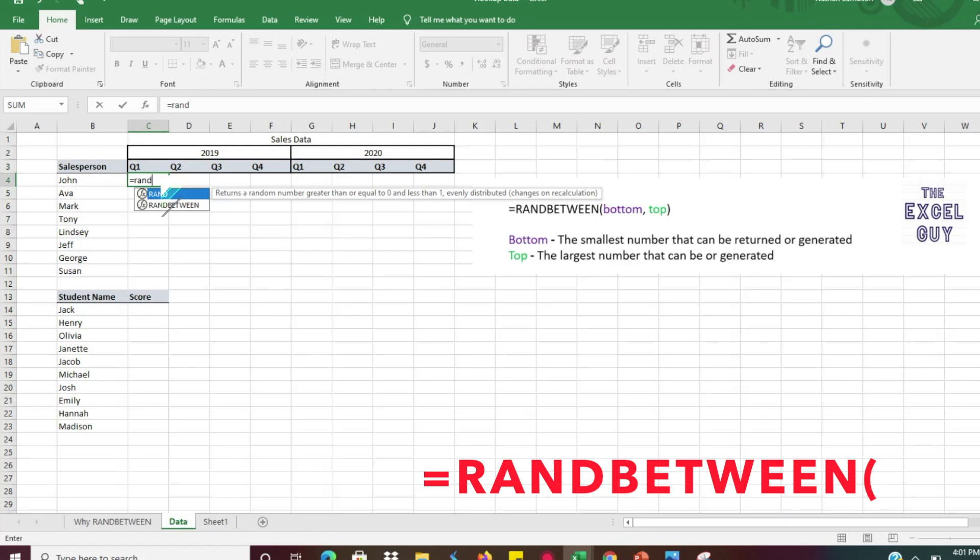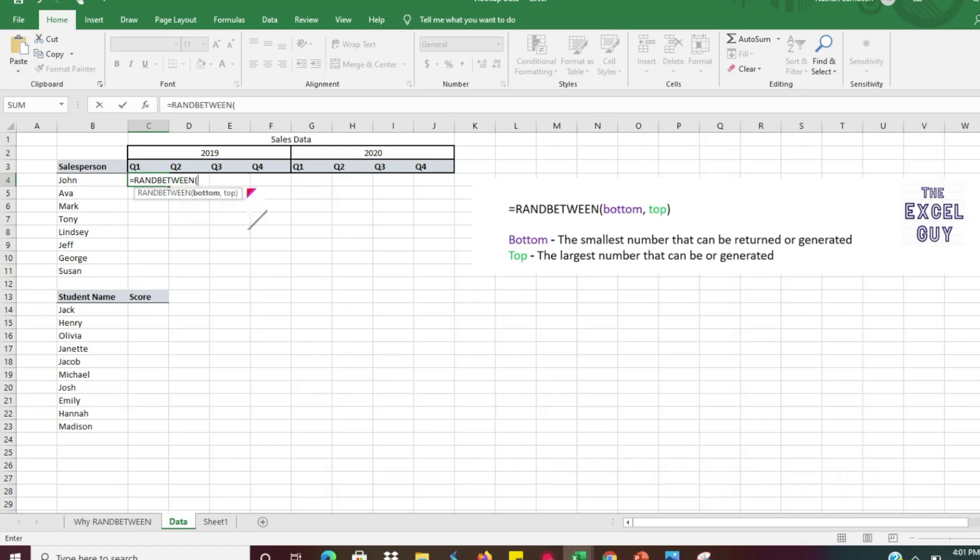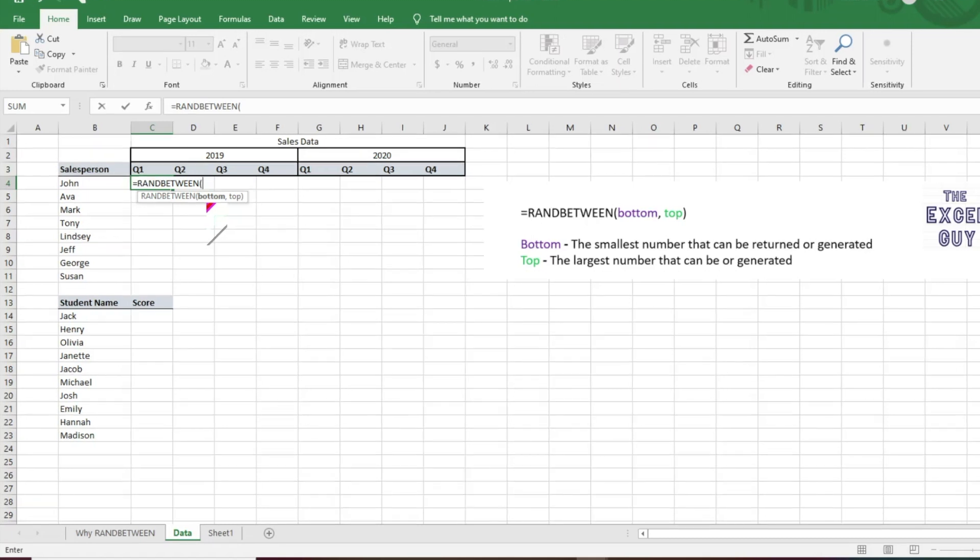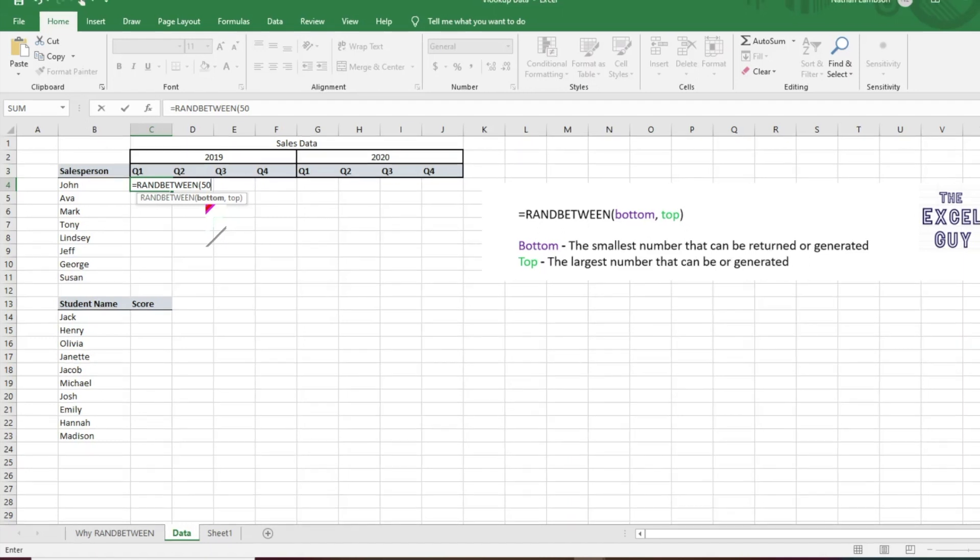So what we can do here is we'll just go ahead and enter equals and type in RANDBETWEEN, then we can hit tab, it auto fills there, and then it's going to ask what is our bottom number that we're looking for. So we're just gonna try and create this random data set for sales data that we might need for some sort of analysis, and we'll go ahead and just put 50 as our bottom number. That's the very lowest number that can be generated with RANDBETWEEN.